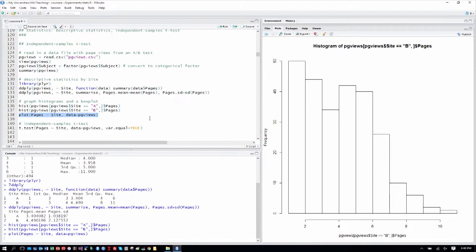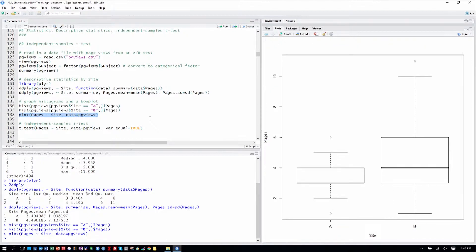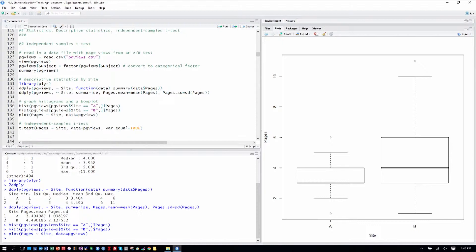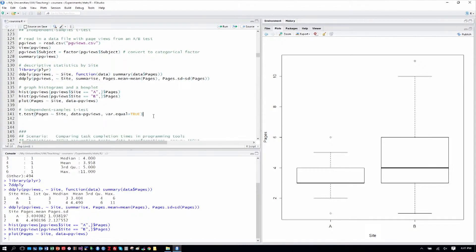Another way to look at the data too is a box plot. So with the plot command, we can see pages by site and now we understand that notation a little better. Pages being the y variable, the outcome, by site which is our independent variable or our x variable, if you will.